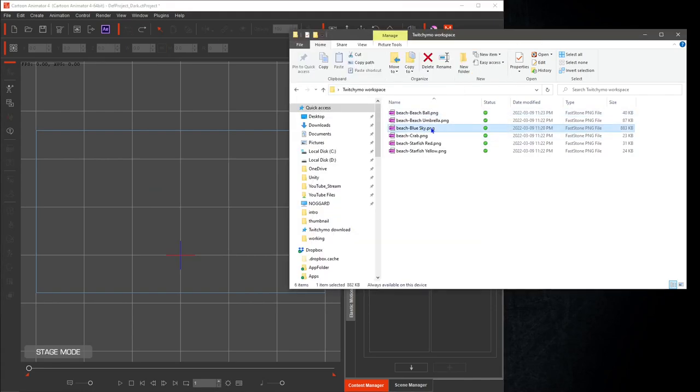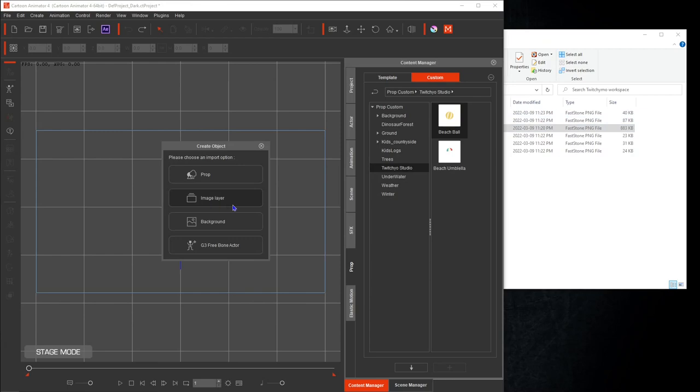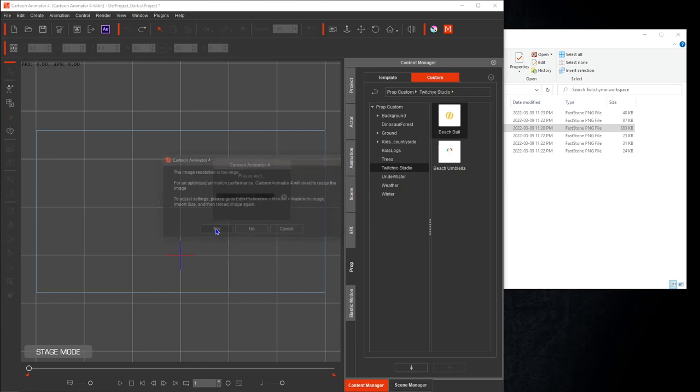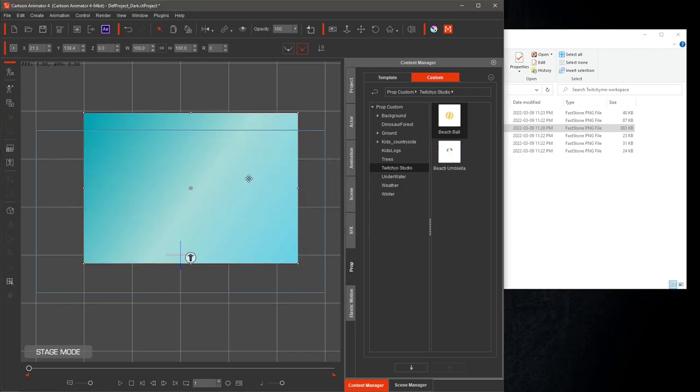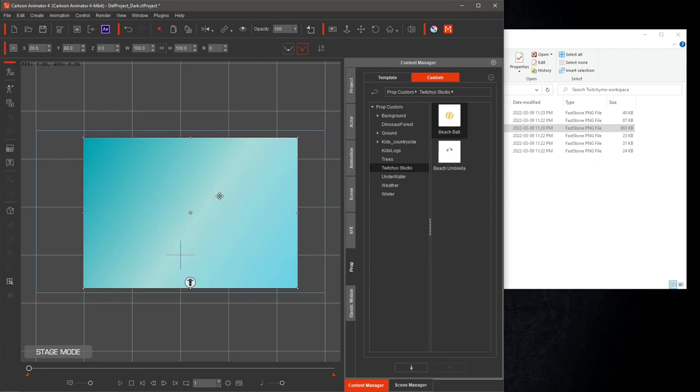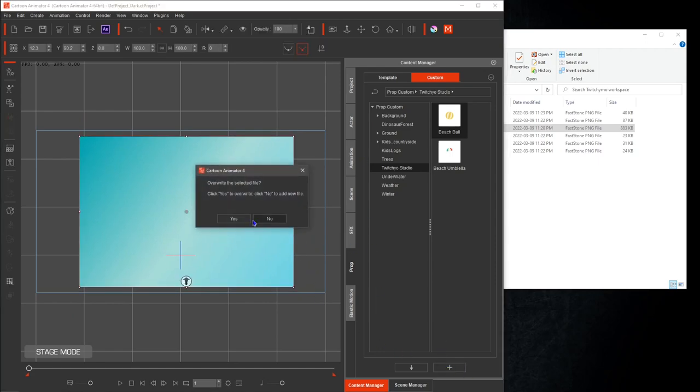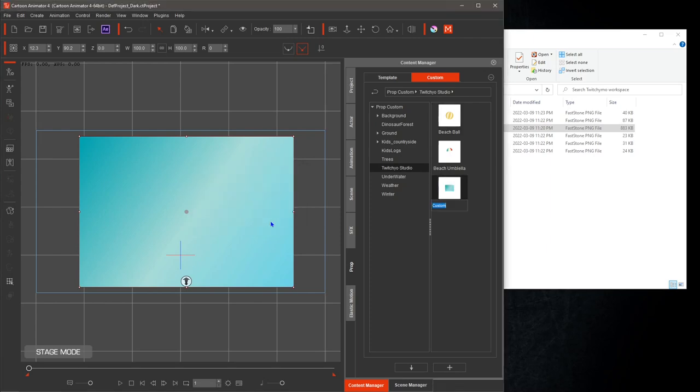You'll notice that I saved the blue sky file as a prop. This allows you to move the image around giving you ability to have more depth in your creations. You will also get a pop up box saying the image resolution is too large. That's ok, just hit yes. If the dialog box pops up saying overwrite the file, hit no and continue.